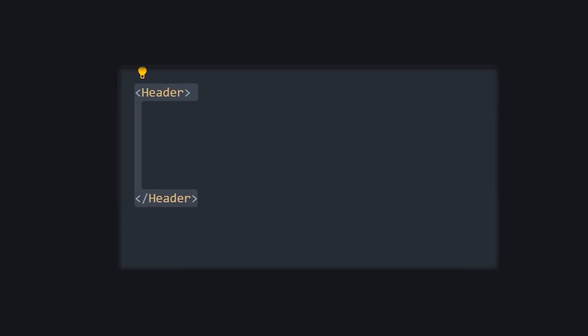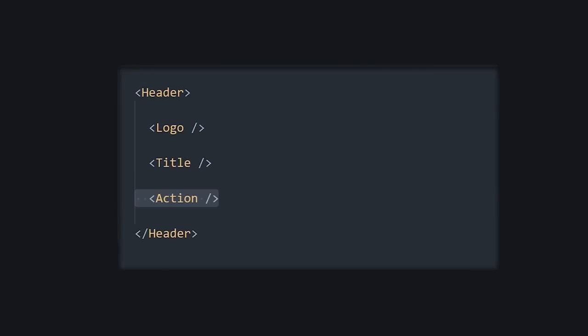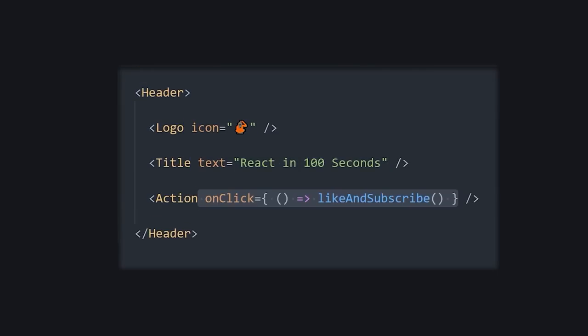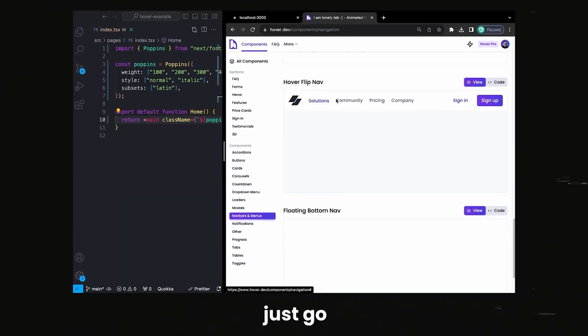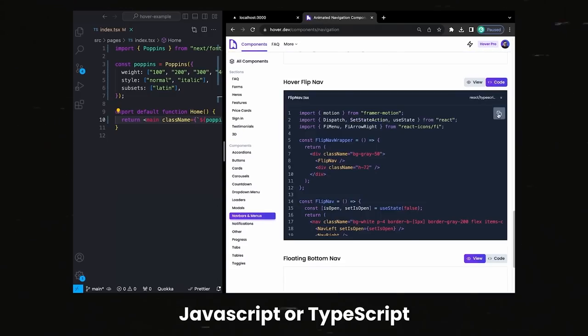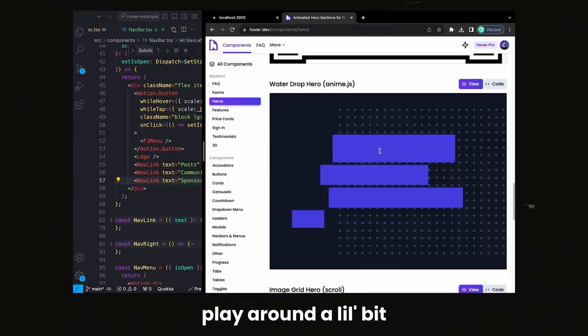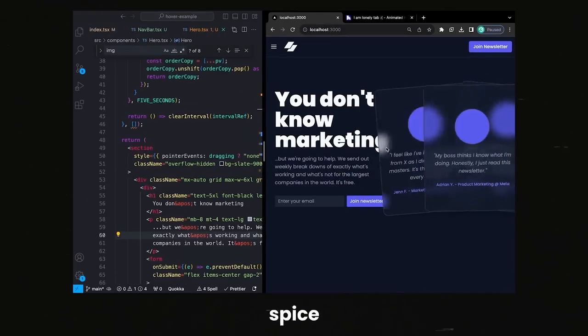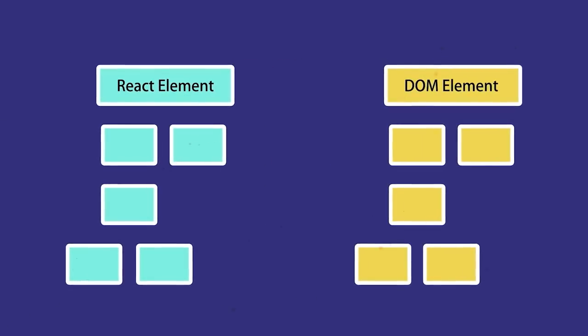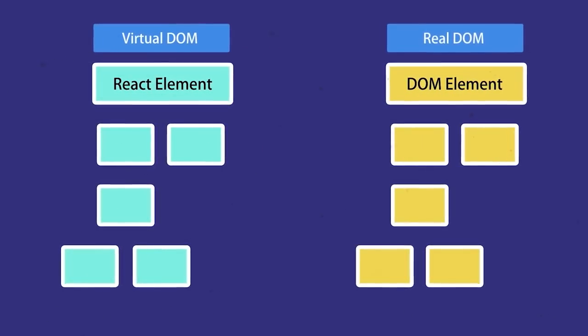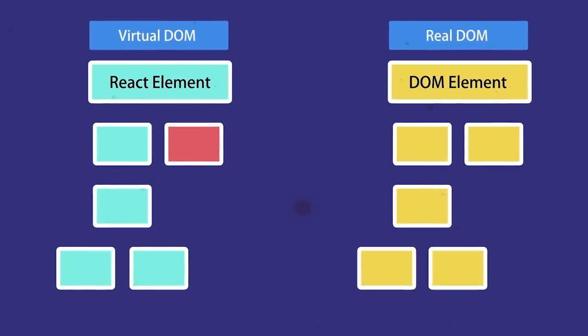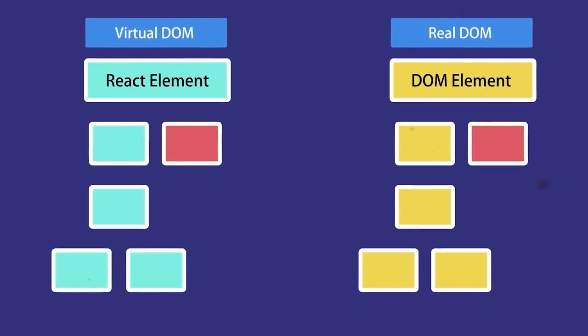You can change and adjust components however you want independently. If you would like to change one part, you can do it without causing chaos in the rest of your app. One of the greatest things about React.js is that it uses something called a virtual DOM. When you change something in the code, React.js checks this virtual DOM to see exactly what needs an update — this smart trick makes everything lightning fast, because it only corrects the parts that need changing, not the entire page.